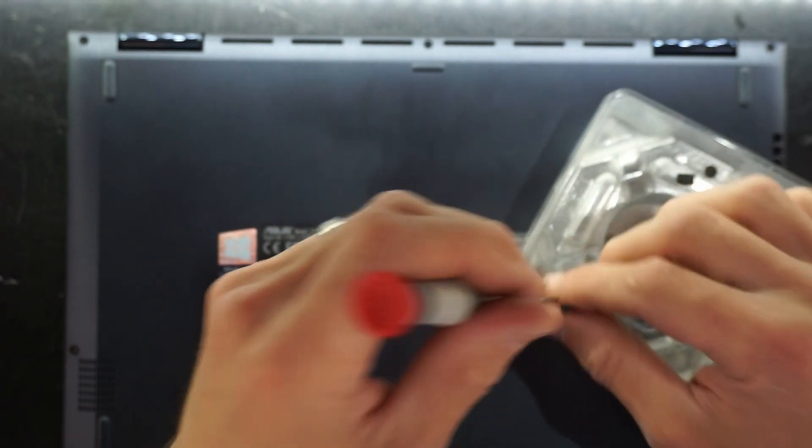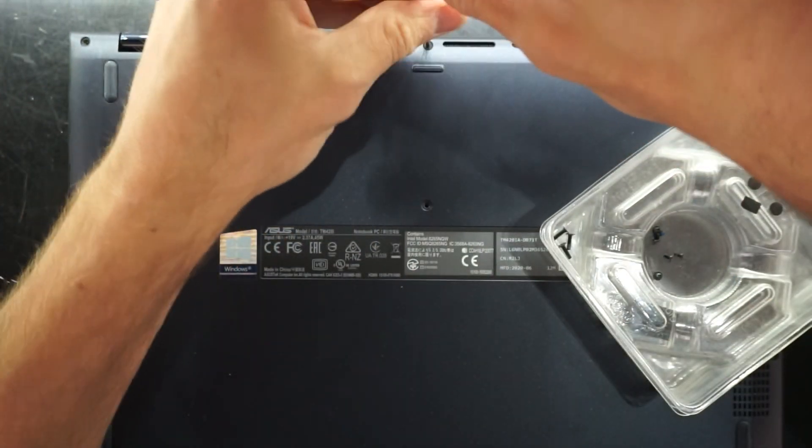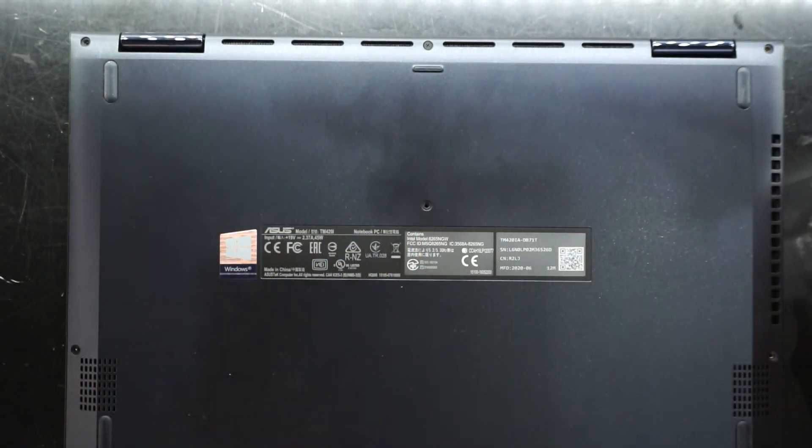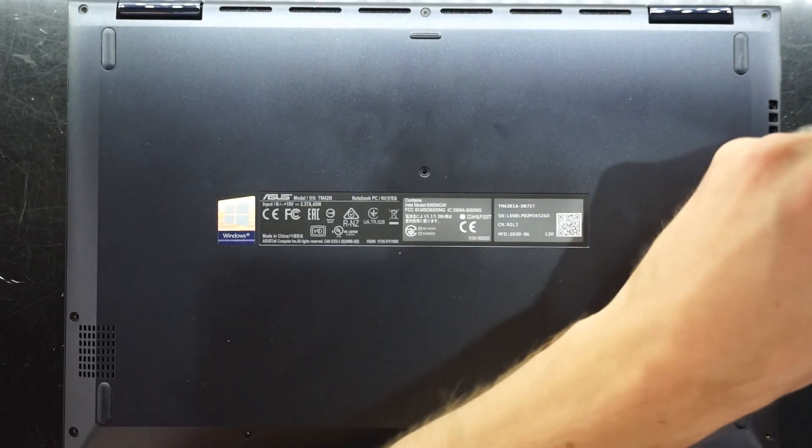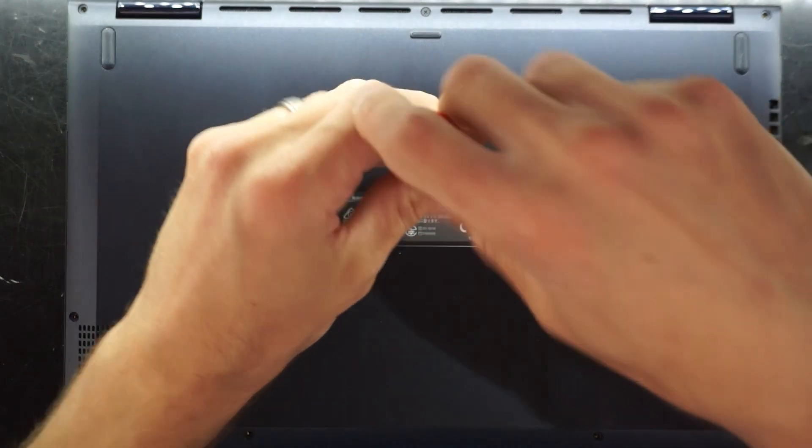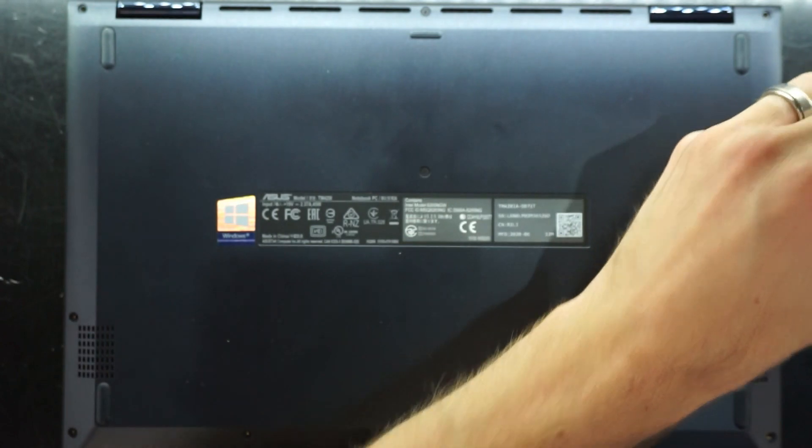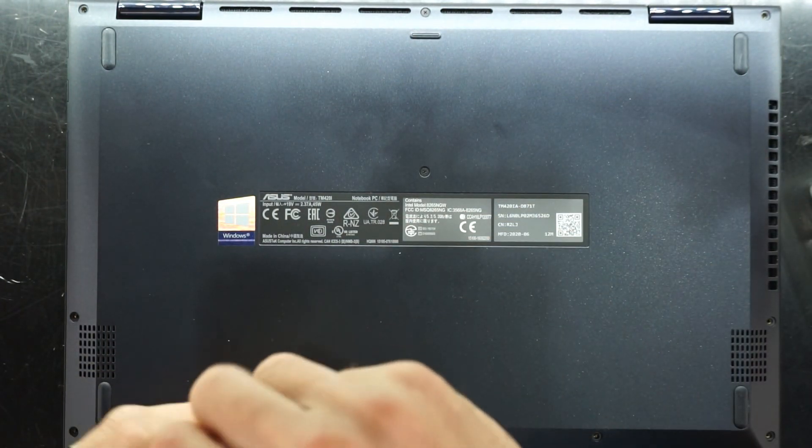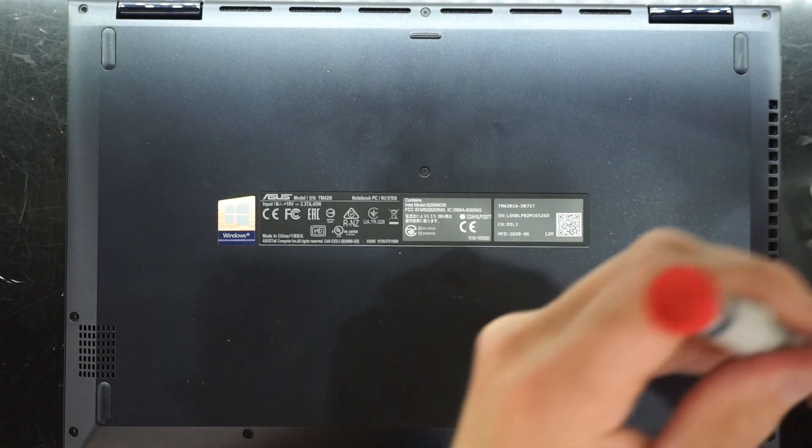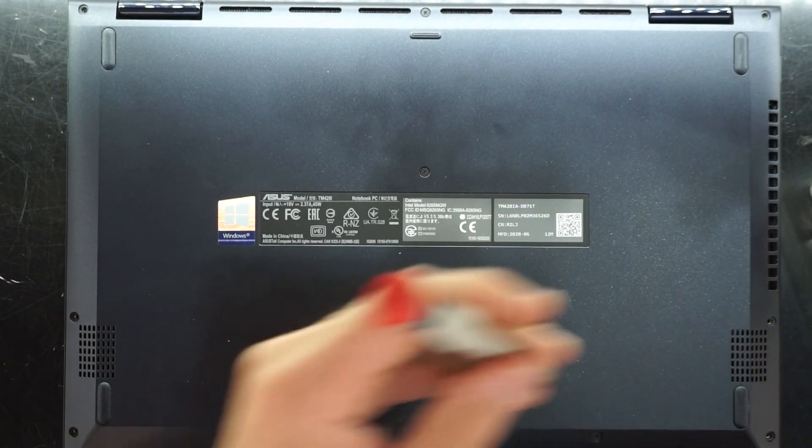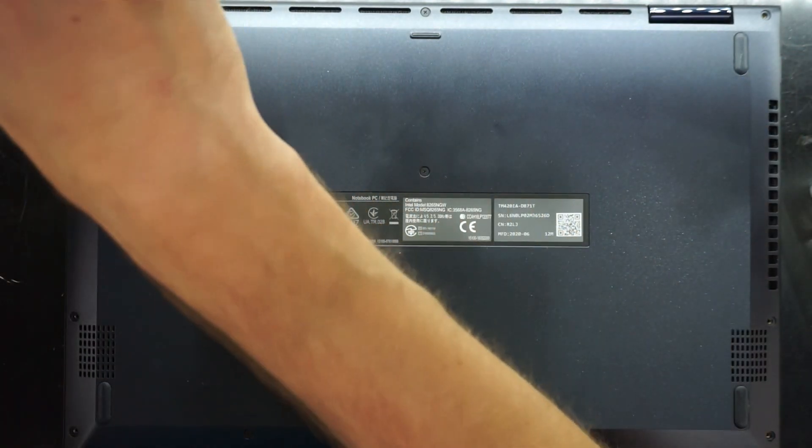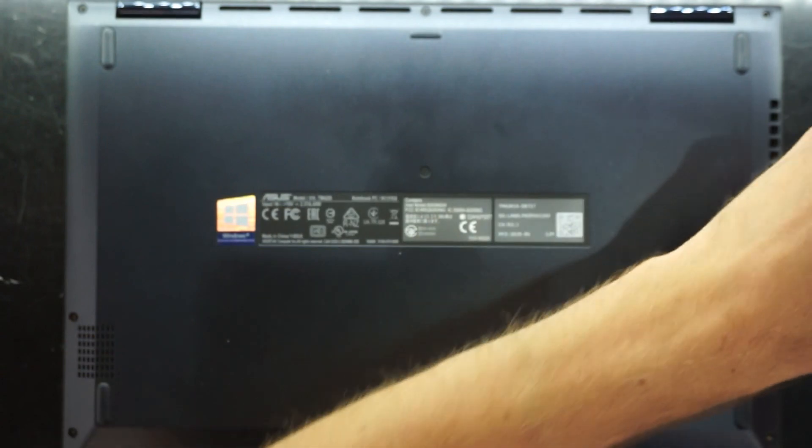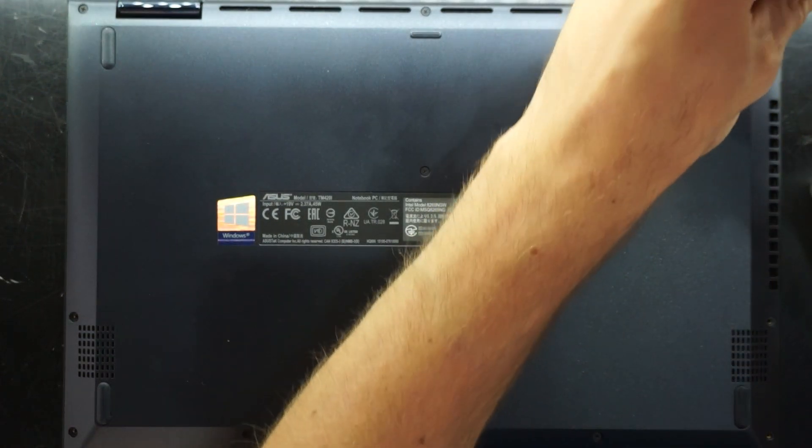I'll do the long ones first, just so we don't forget them. One in the centre, one in the middle, and two up the front.